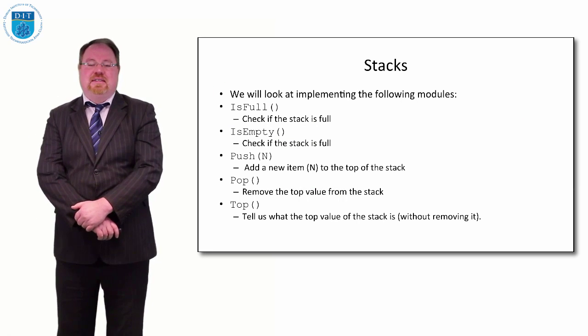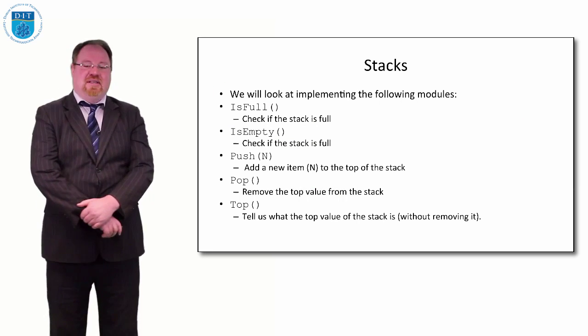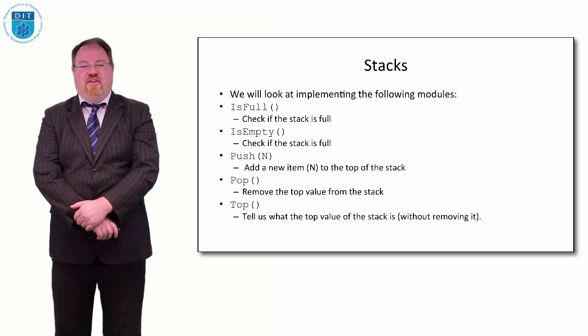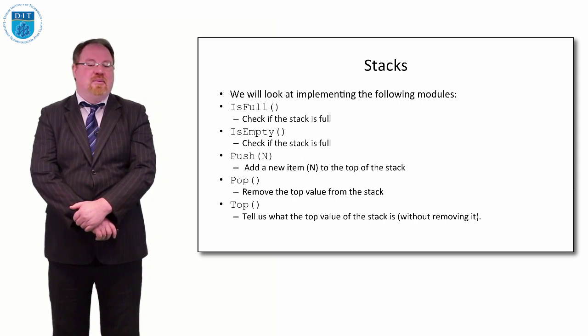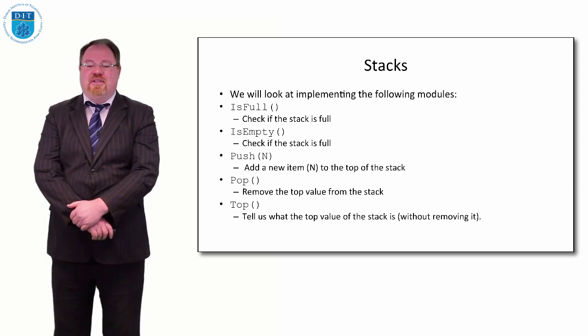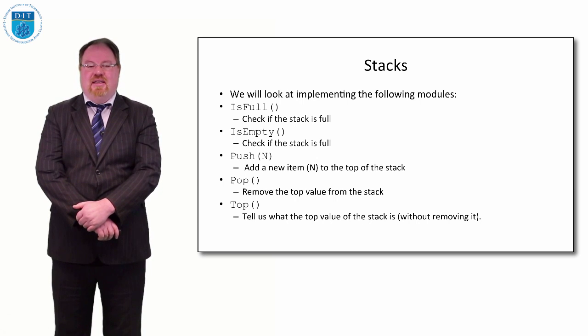We look at how to implement the following methods: is the stack full, is the stack empty, how do we push a value on the stack, how do we pop the top value off, and how do we inspect the top value of the stack using a linked list implementation.